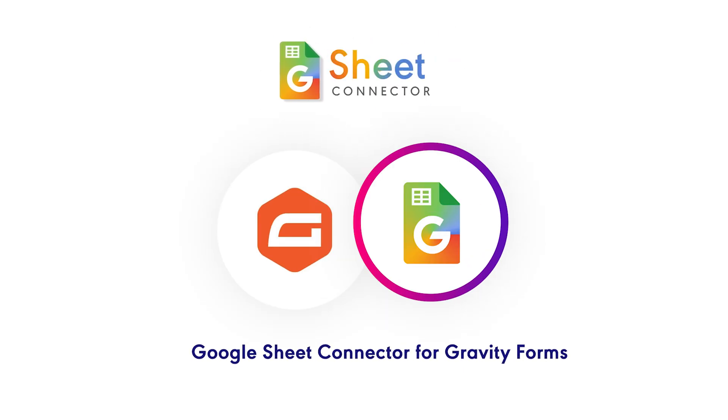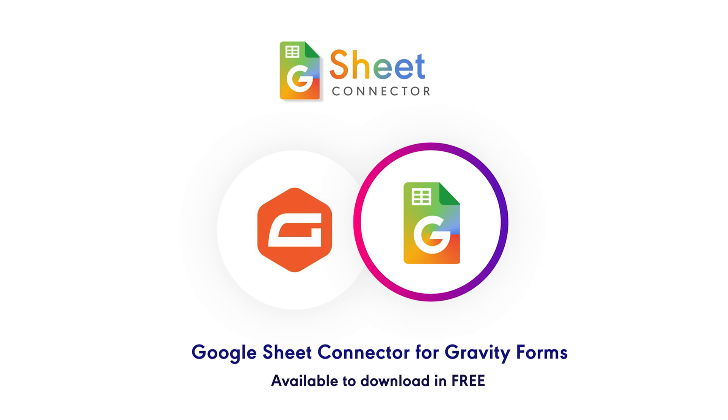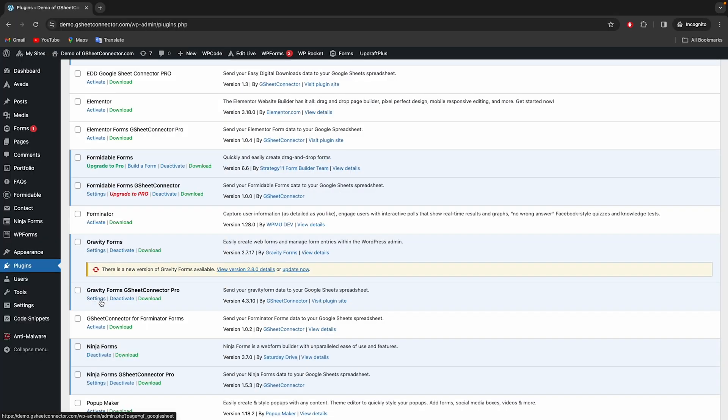Introducing Google Sheet Connector for Gravity Forms by GSheet Connector, the most popular add-on plugin compatible with official and third-party add-ons of Gravity Forms, available to download free from the WordPress Repository.